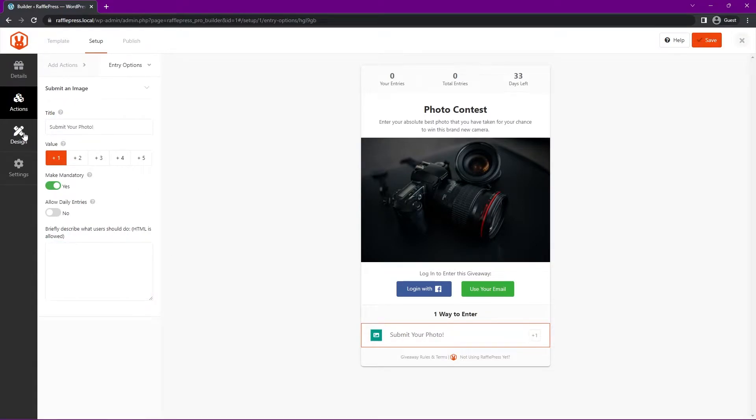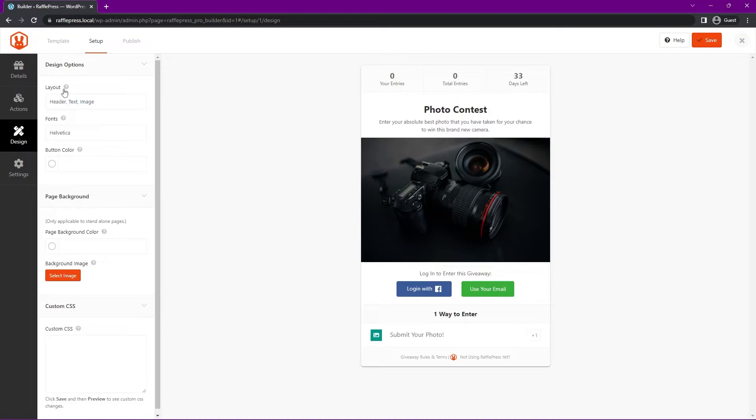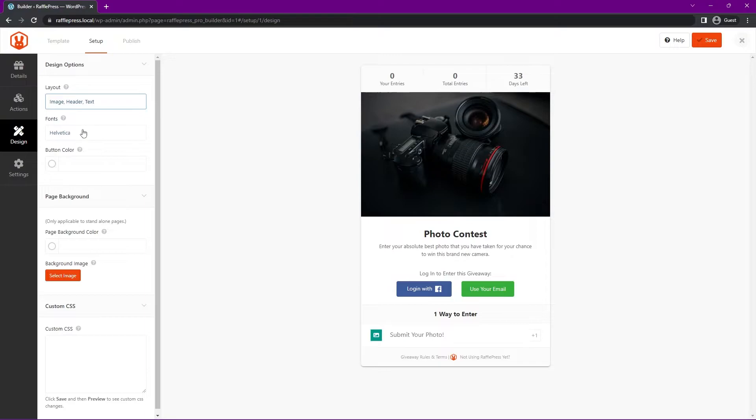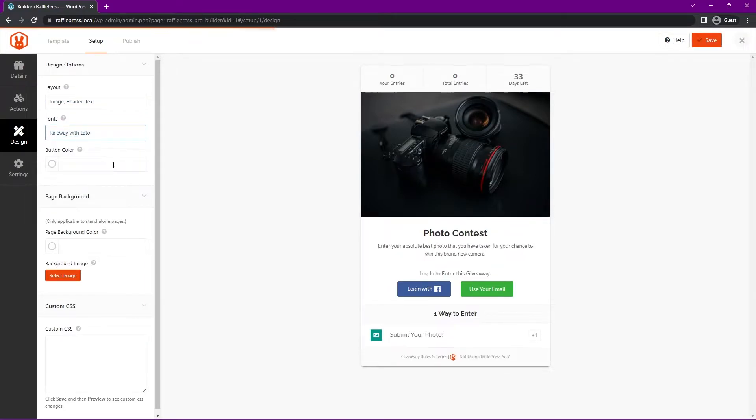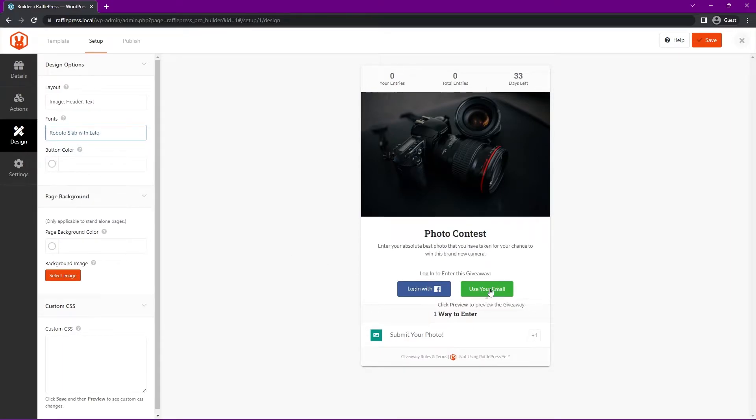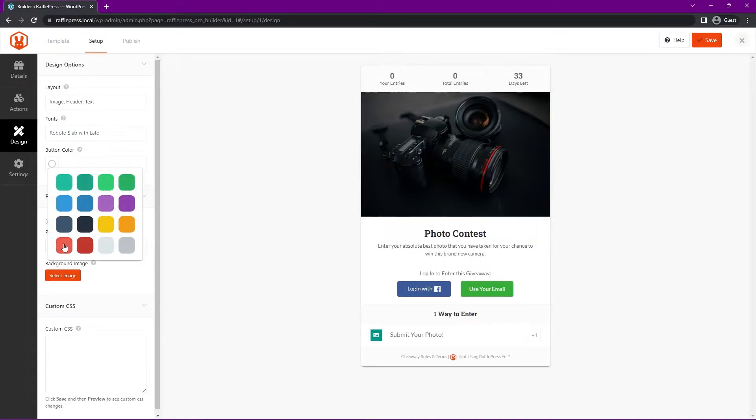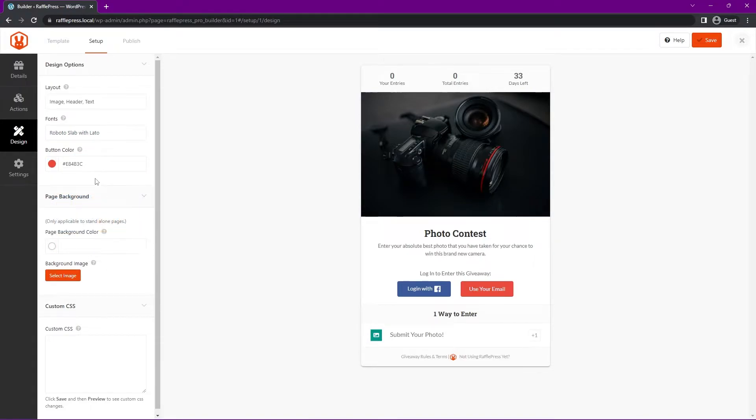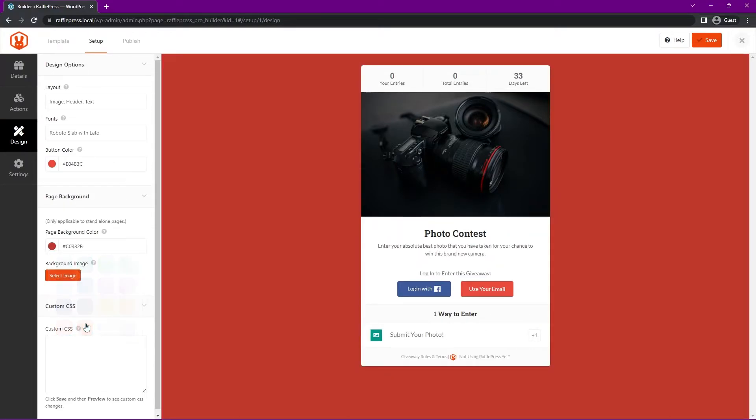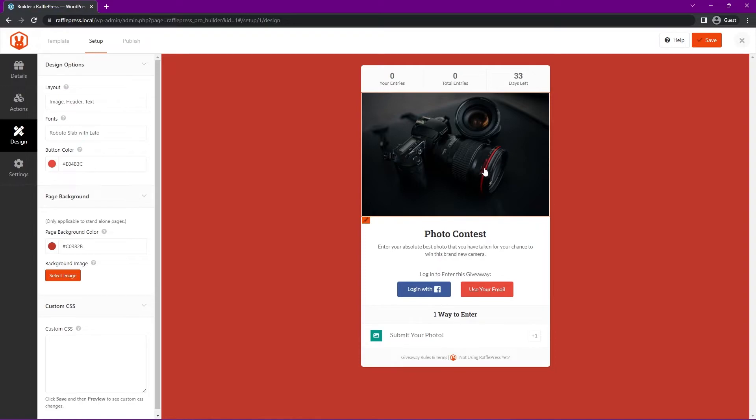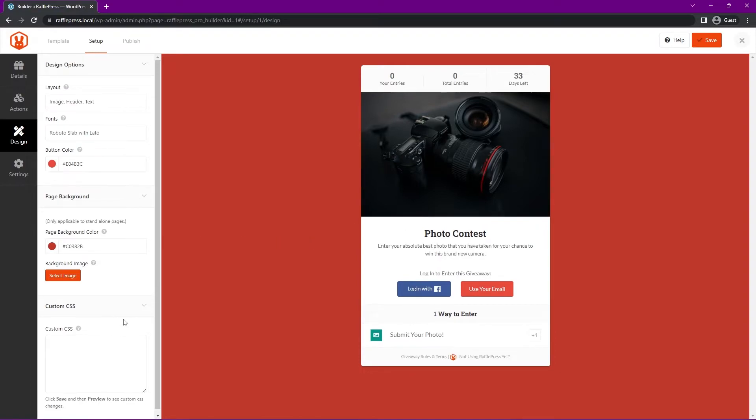Here at the top, we have the layout - we have header, text or image, or we can switch this to image, header and text. We also have the fonts. We can change this to something different - for example, railway with Lato or Roboto slab with Lato. You have different options here. And the button color, this is for the user email. If we click this, we can change this to something else, maybe red, so it pops out a little bit, that orange-red. We have the page background color. Right now it's set to this gray. We also have a background image if you wanted to use that. Here, I'll change this to something that pops off as well, it kind of matches the red on the camera here. If you like, you can use some custom CSS.